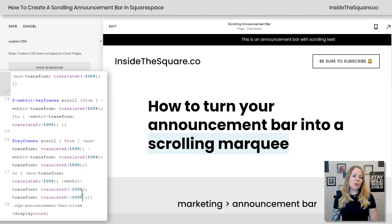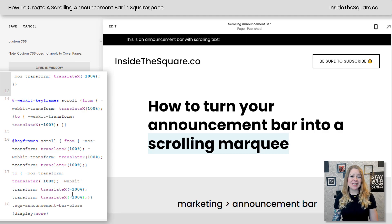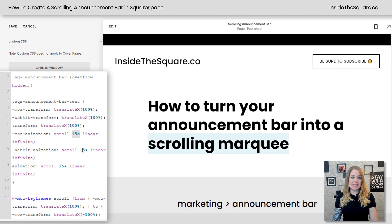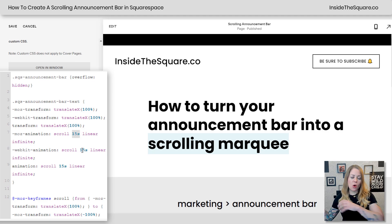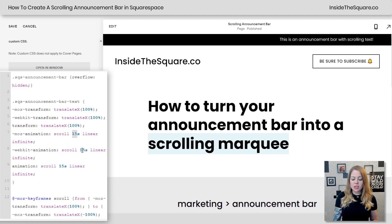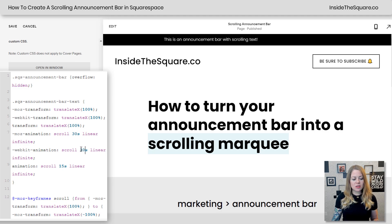So one thing that you might want to change about this code is how fast it's going. Right now I've created the code so it scrolls at 15 seconds — it'll take 15 seconds for the whole Announcement Bar to go across the screen. We can change that if you want it to go slower.